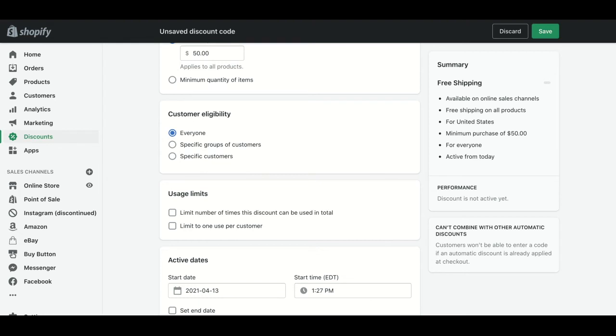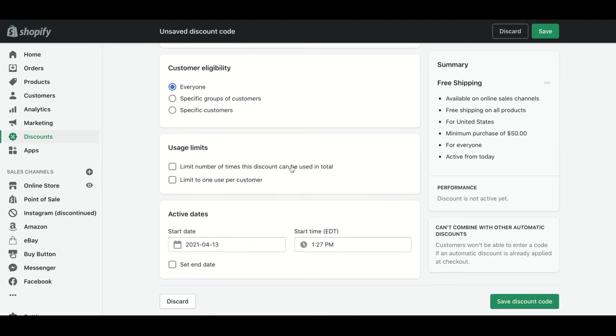And then we need to put the usage limit. This means that you can choose whether this discount code can be used just one time per customer, a limited number of times per customer, or if it is unlimited. In this case, we are going to leave it unlimited.